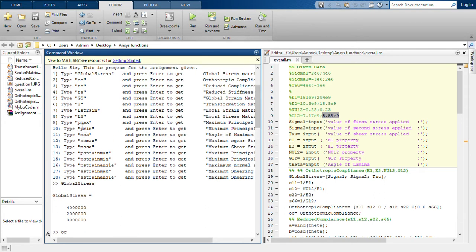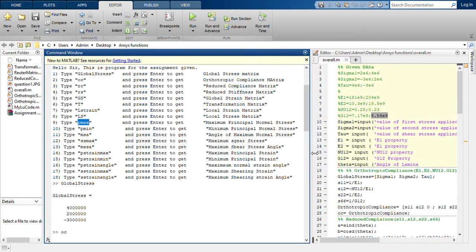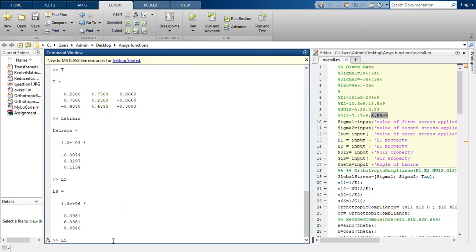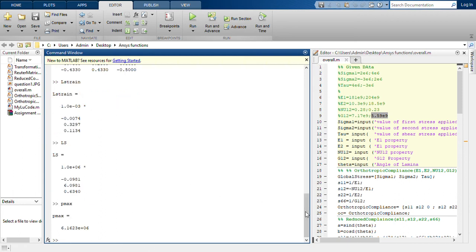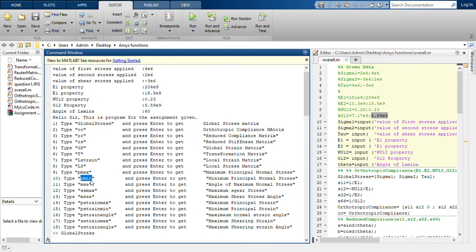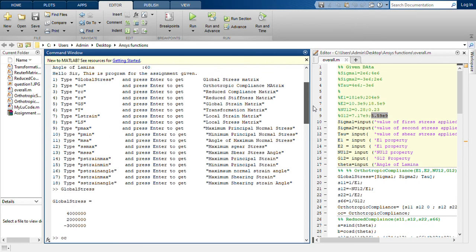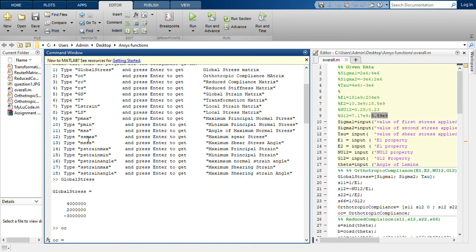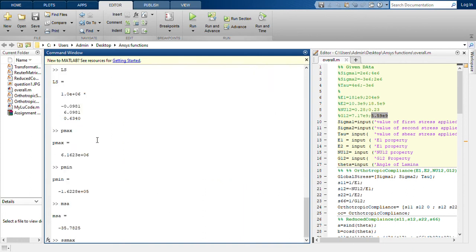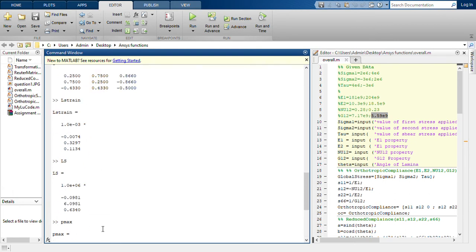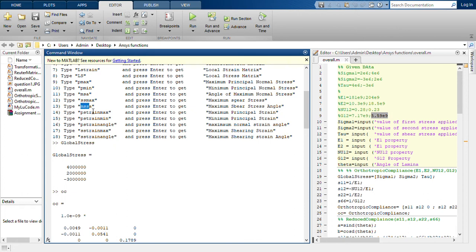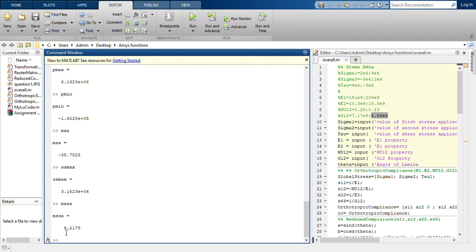For 'p max', which is the maximum principal normal stress, we type 'sigma maximum' — this is the maximum principal stress. For the minimum we type 'p minimum' and get that value. For maximum shear stress we type 'msa'. The angle of maximum normal stress is minus 35 degrees, and the maximum shear stress value is shown as well.